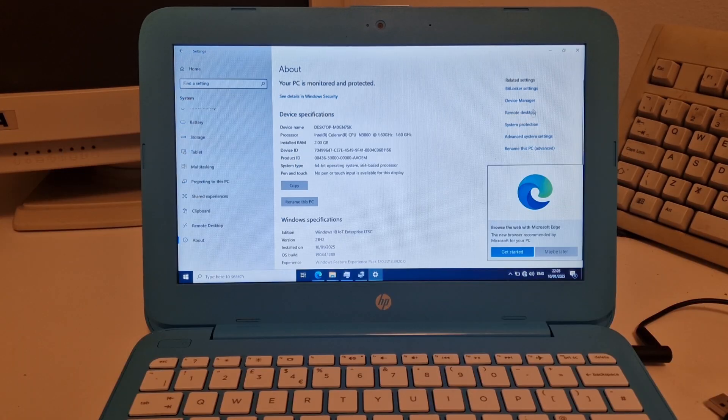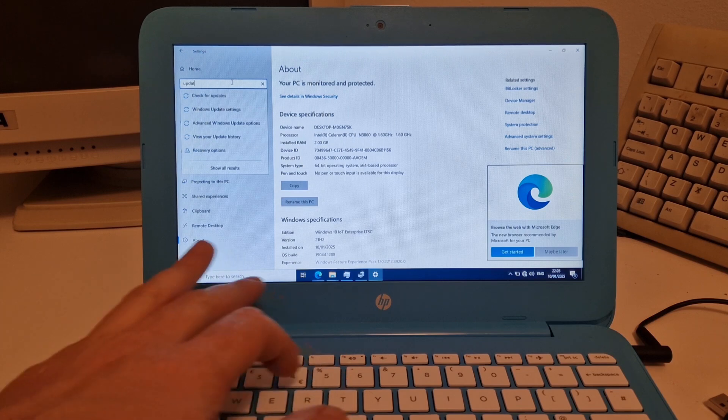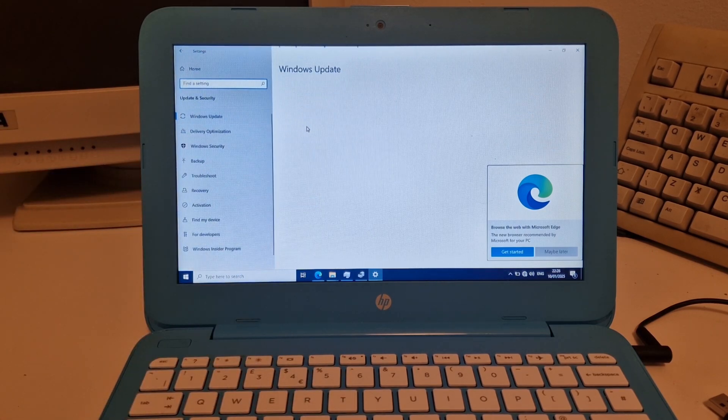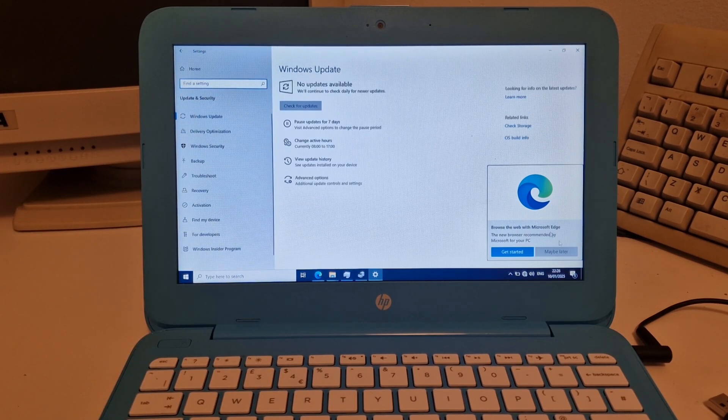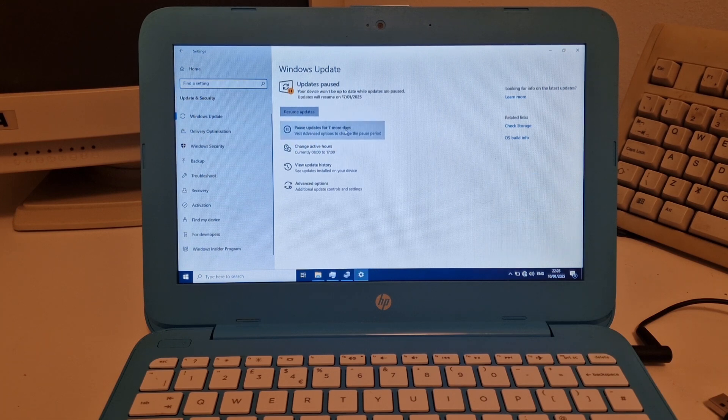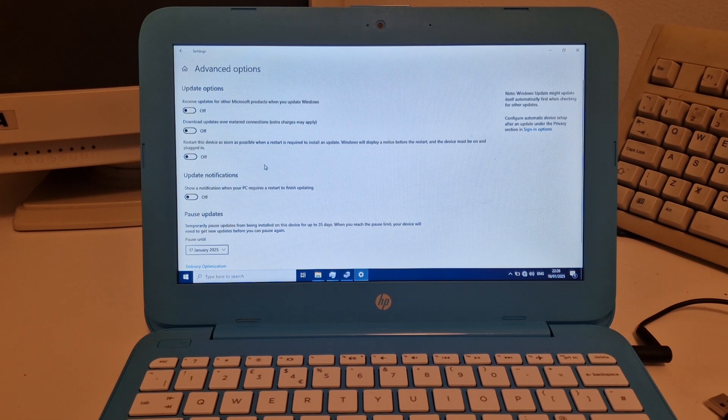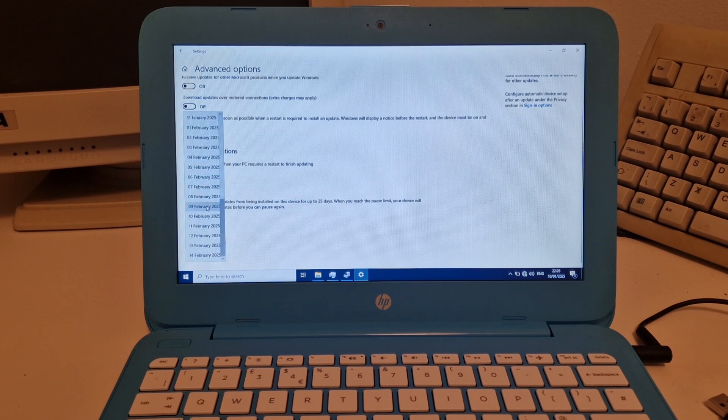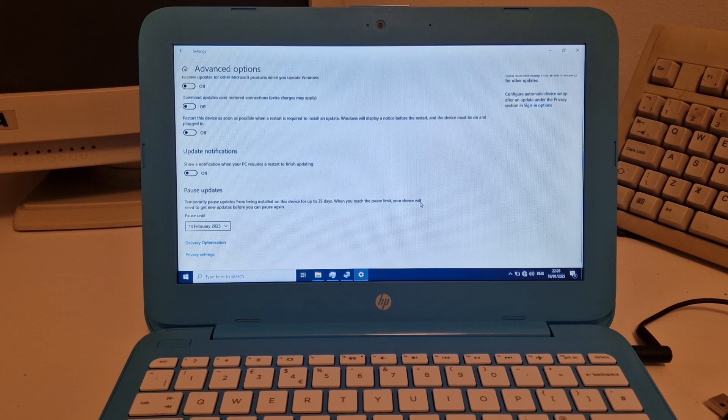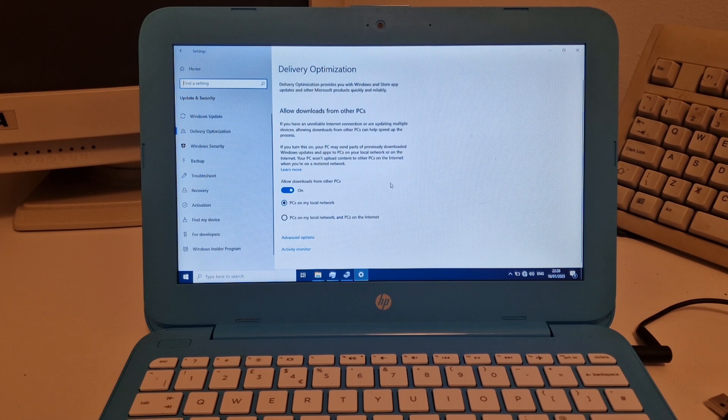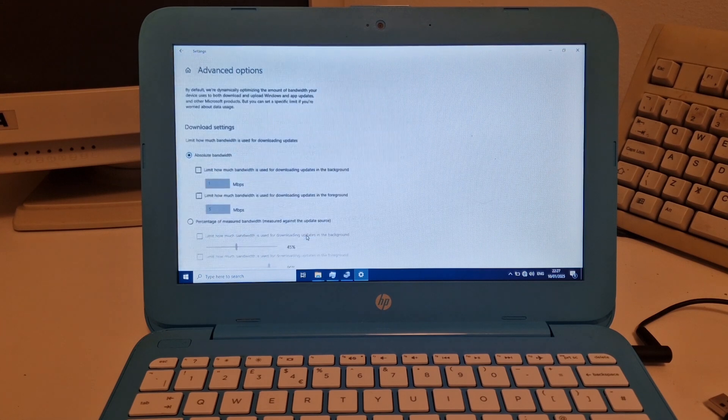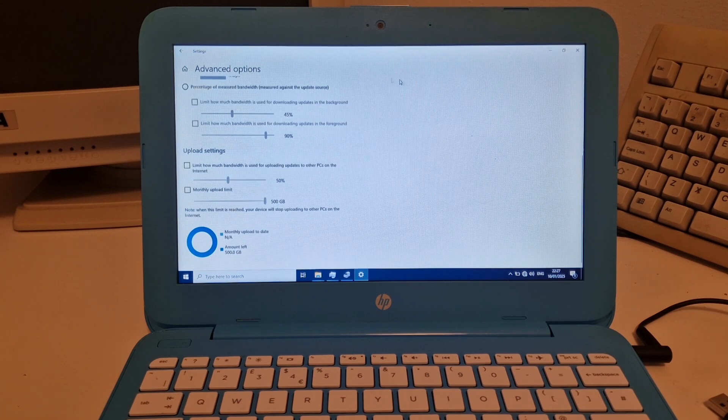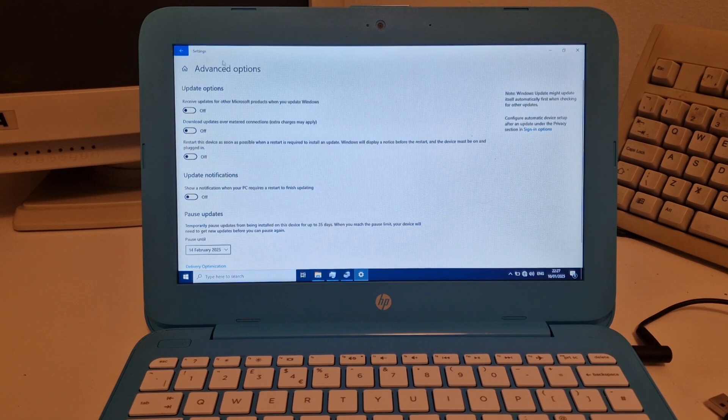So let me check the update settings. And you can pause the updates and then in advanced options, we have the option to pause updates even further till the 14th of February for up to 35 days.